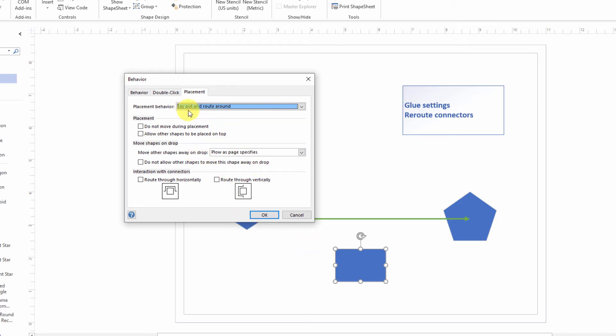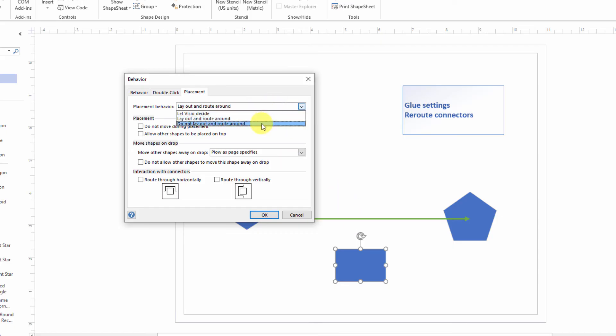So the Placement behavior is Layout and Route Around. And you can change this to Let Visio Decide or Do Not Layout and Route Around. Or you can say Route Through Horizontally or Route Through Vertically. So you have some control over the behavior of the rerouting.